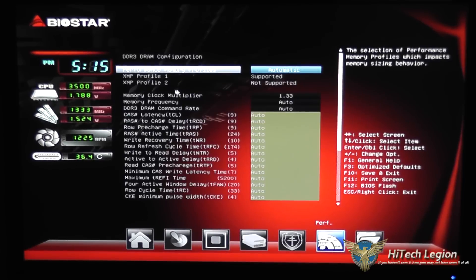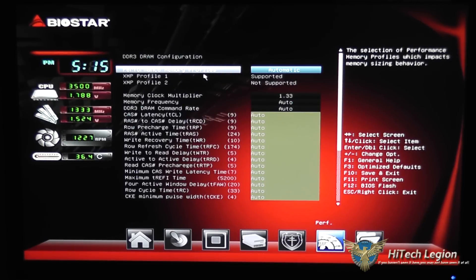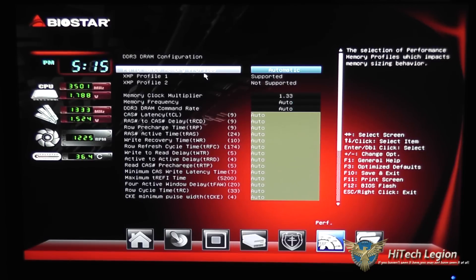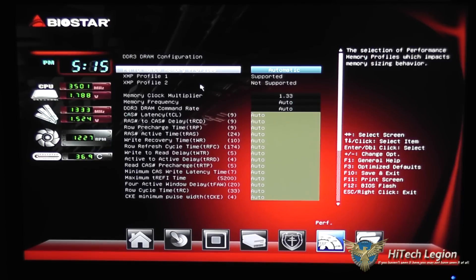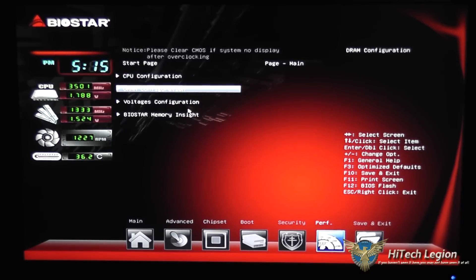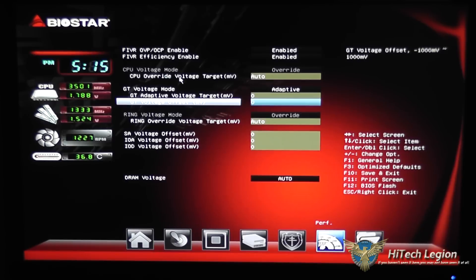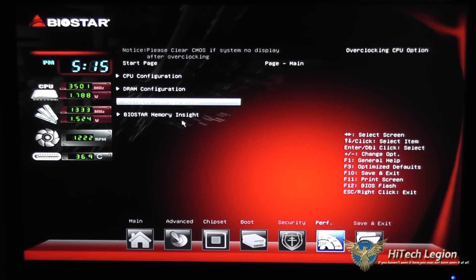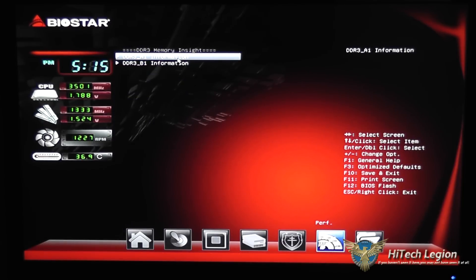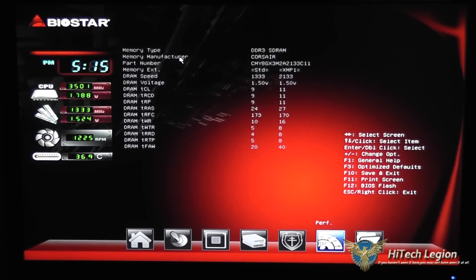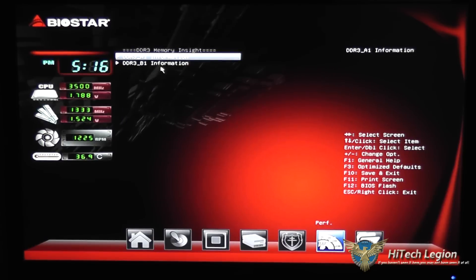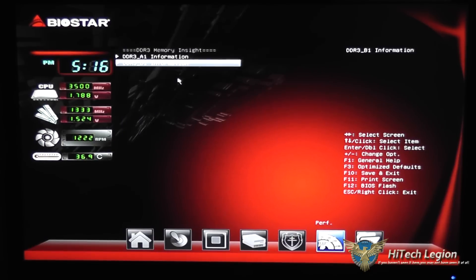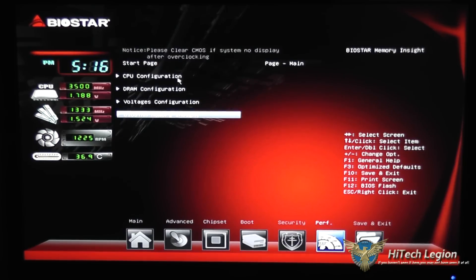You also have your memory configuration under here. This is where you would enable your XMP profile. If you have DDR3-1600 memory, you would want to enable the XMP profile to make sure you're getting the best settings. Voltage configuration where you can do some voltage adjustments if you need to and also the memory information you can do a look up of the memory that's in each slot on the board.